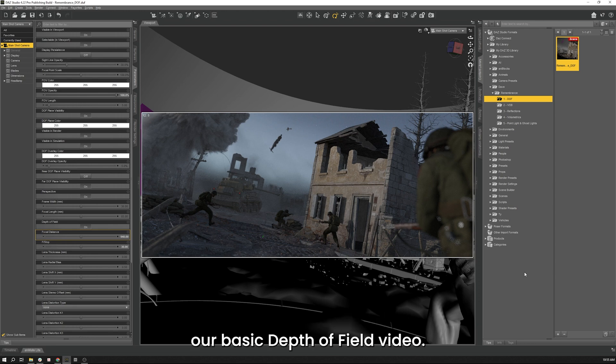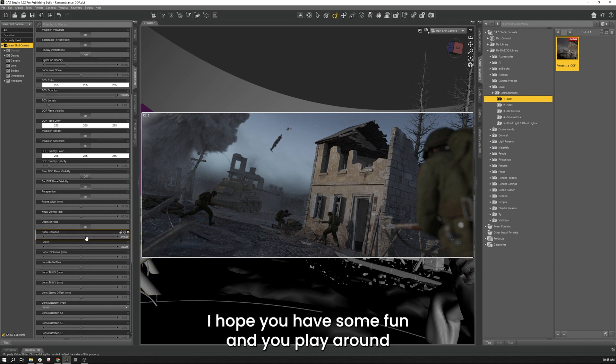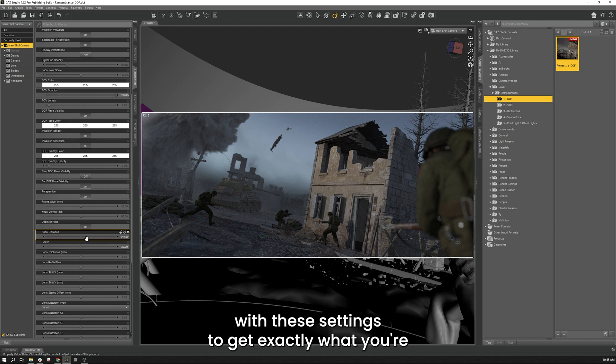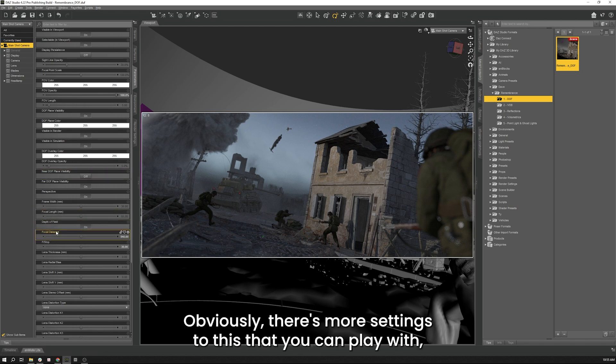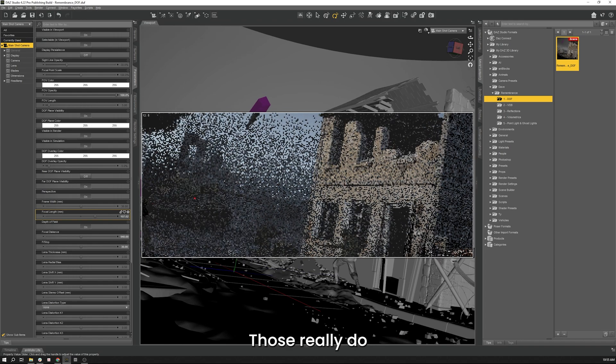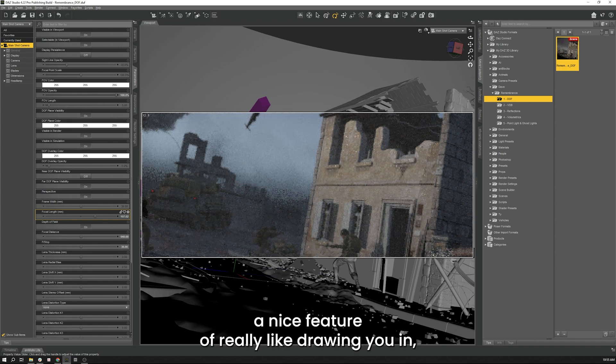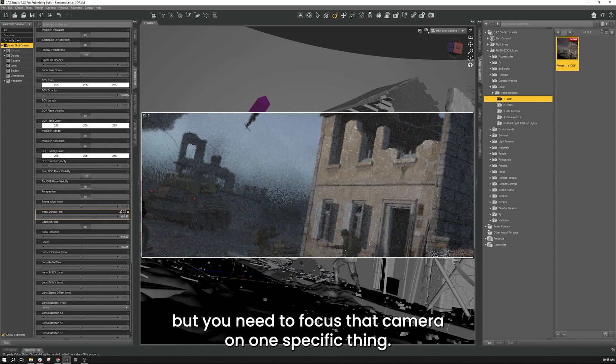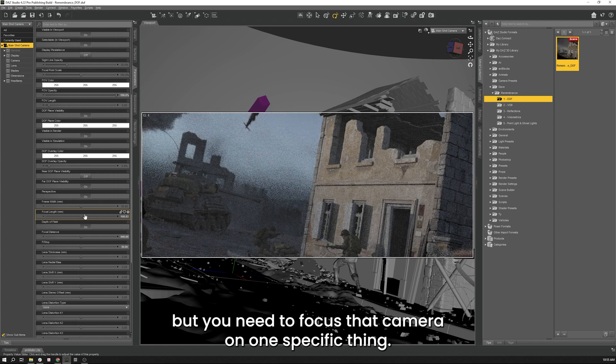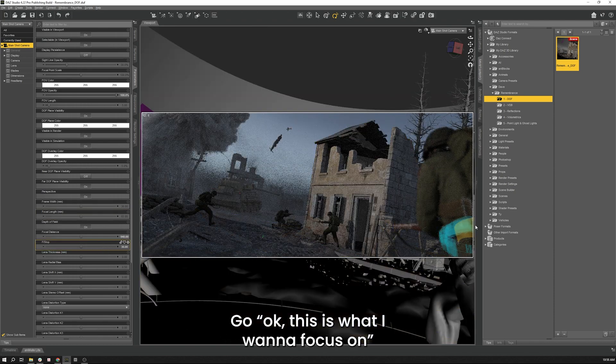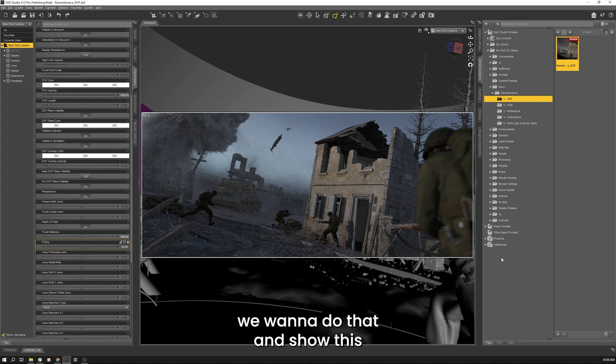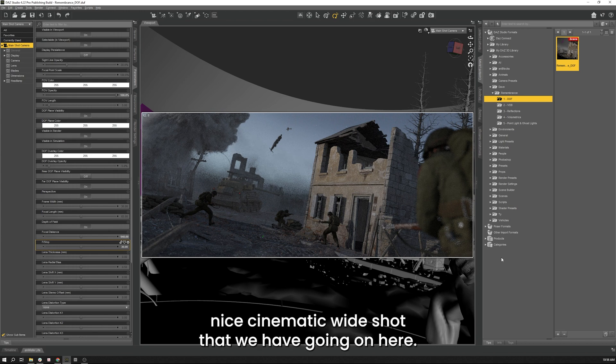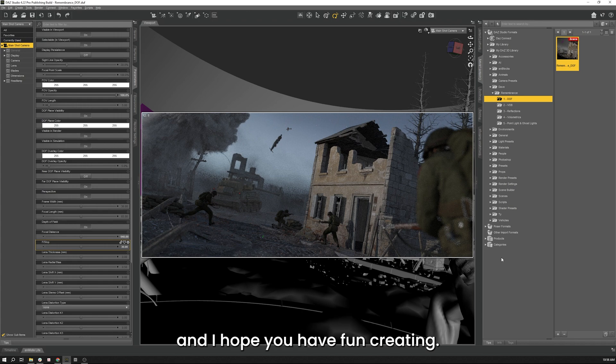This concludes our basic depth of field video. Thank you very much for watching. I hope you have some fun and you play around with these settings to get exactly what you're going for here. Obviously there's more settings to this that you can play with such as your focal length, your focal width. Those really do a nice feature of really like drawing you in but you need to focus that camera on one specific thing and go okay this is what I want to have in focus but for our purposes we want to do that and show this nice cinematic wide shot that we have going on here. So again thank you very much for watching and I hope you have fun creating.